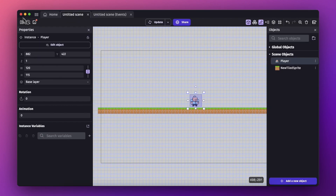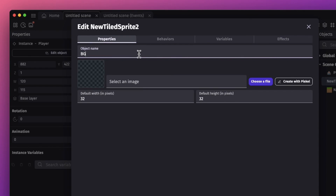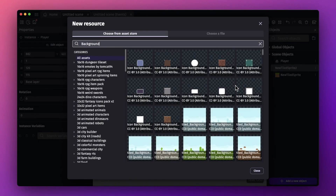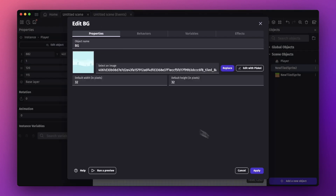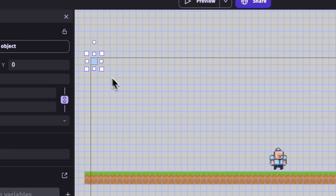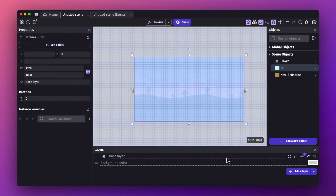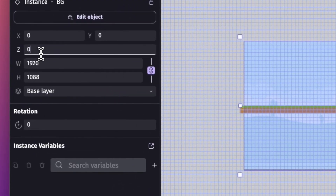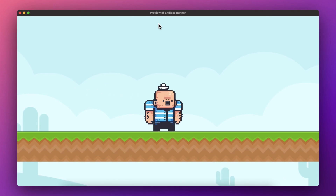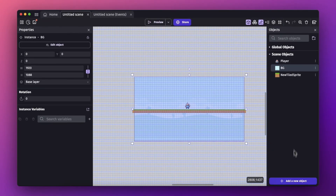Now let's add a background to make the game look better. Add a new object — a tile sprite — name it 'bg', and choose a file from the asset store. There are lots of options; select a simple background and hit apply. Drag it onto the canvas and increase its size to cover the window. Change the layer property to the base layer and set the Z order to 0 to move it to the back. Let's preview — we now have a game with a background.